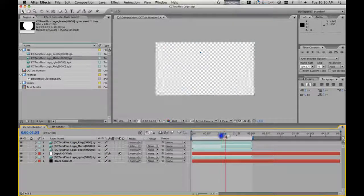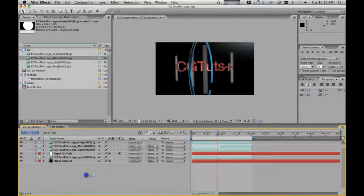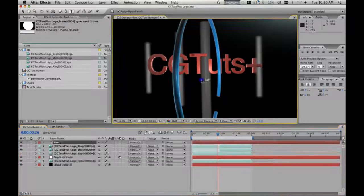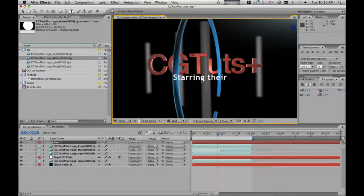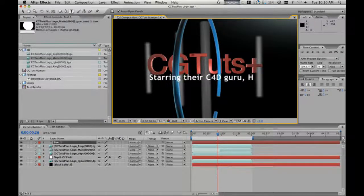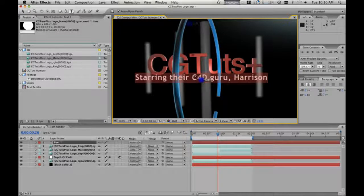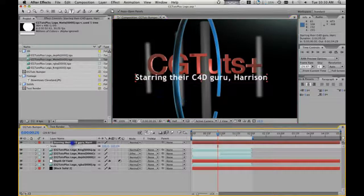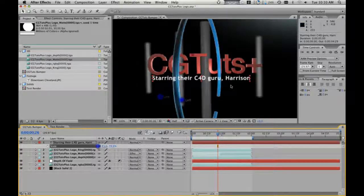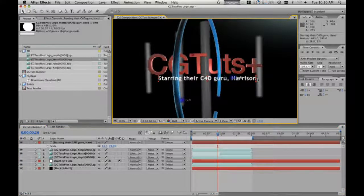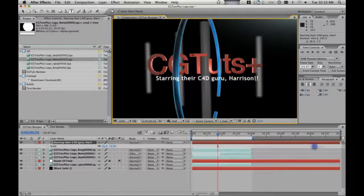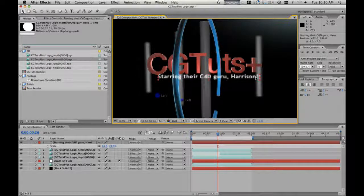So now we have this little effect here. Let's put some text on here — starring C4D Guru Harrison. Let's shrink that down a little bit. Kind of fits. Can you tell that I'm kind of full of myself? Can't believe I'm married.